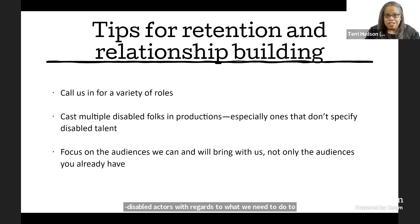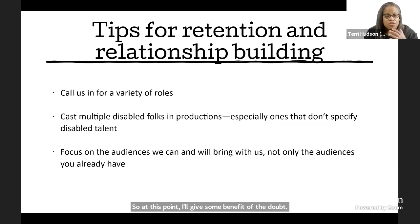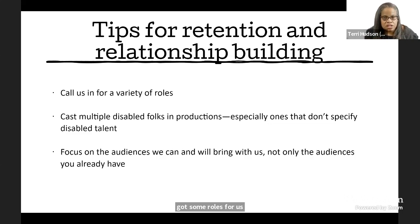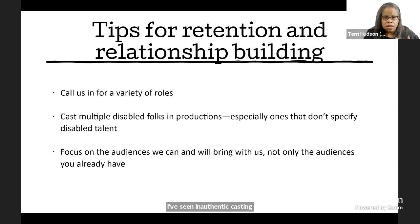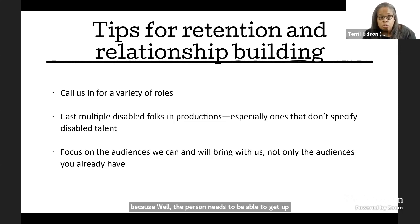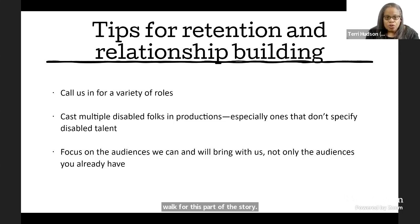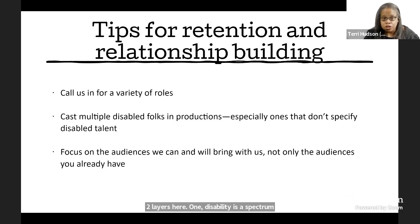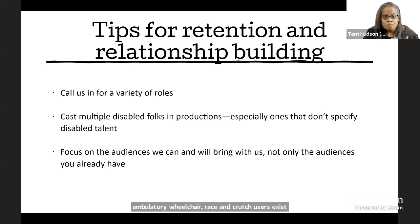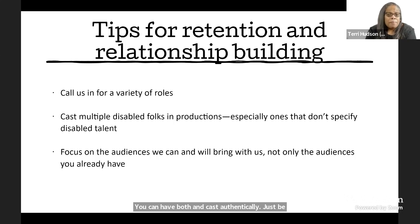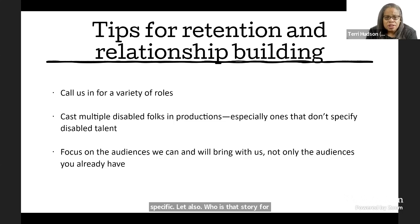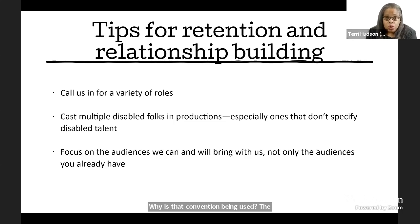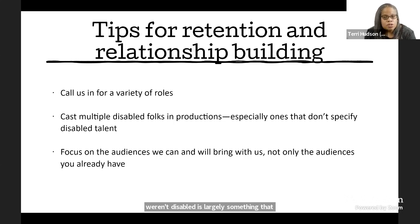So at this point, I'll give some benefit of the doubt. Say you've found us. Say we're on your radar. Say you've got some roles for us. And let's say you're making some casting decisions. A lot of problems we run into are in scripts. I've seen inauthentic casting happen, for example, because, well, the person needs to be able to get up and walk for this part of the story. Two layers here. One, disability is a spectrum and ambulatory wheelchair brace and crutch users exist. You can have both and cast authentically. Just be specific. But also, who is that story for? Why is that convention being used? The stereotype that disabled people just sit around wishing we weren't disabled or wondering what life would be like if we weren't disabled is largely something that lives in the non-disabled gaze as opposed to being authentic to us and our lives.